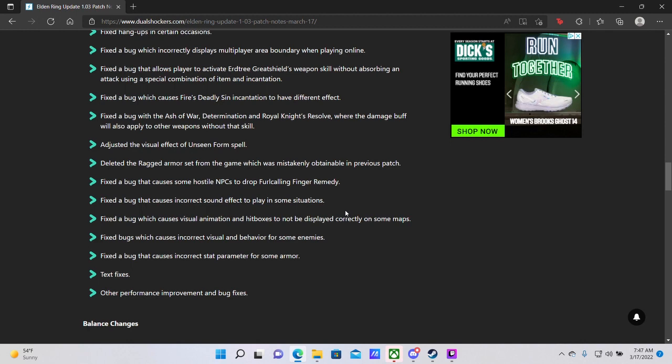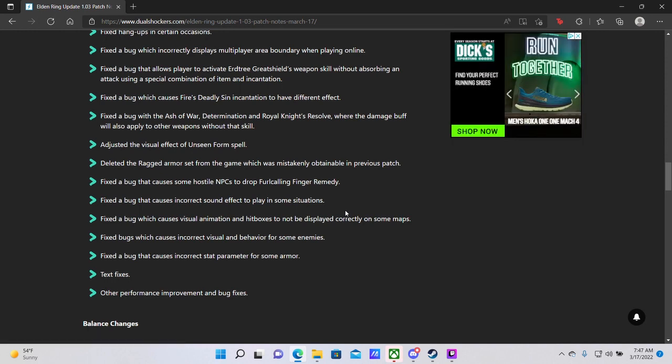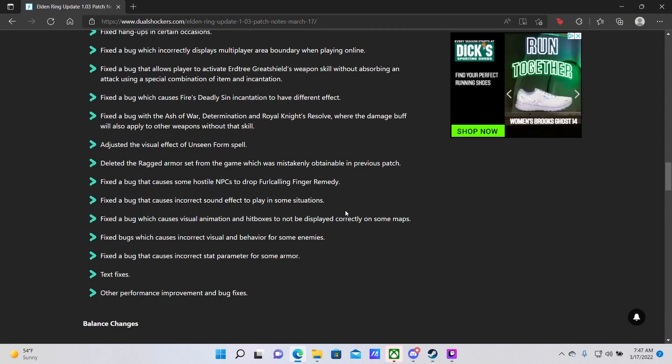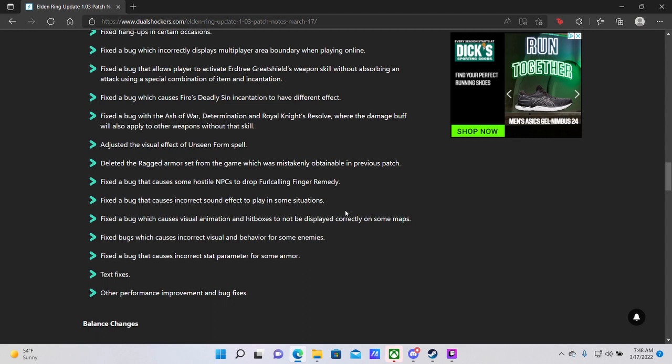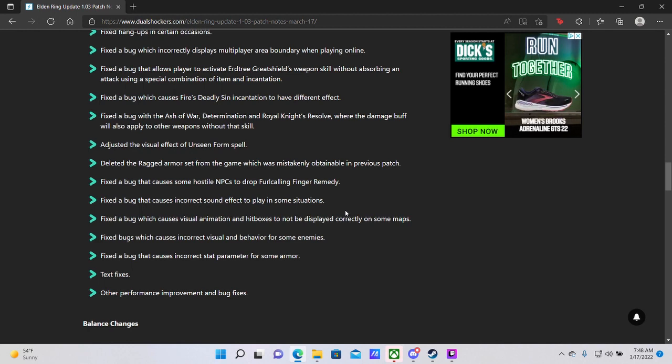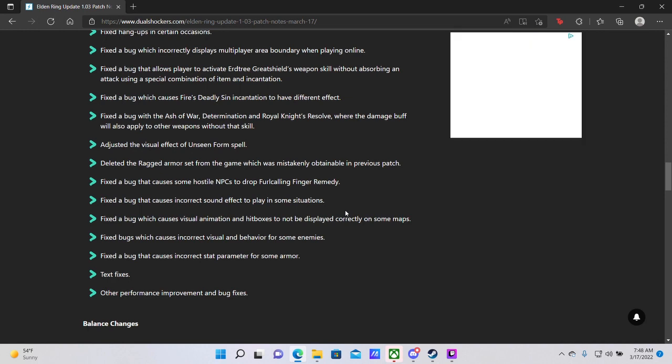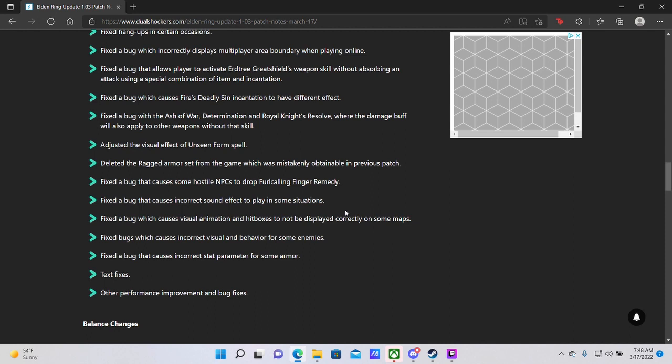Fixed a bug with the Ashes of War for Determination and Royal Knight's Resolve where the damage buff would also apply to other weapons without that skill. So this is something that speedrunners were using in combination with Hoarfrost Stomp and the Sword of Night and Flame in order to boost the weapon art of one weapon with the Ash of War on another and practically one-shot bosses. The damage capability that you achieved through the use of Determination and Sword of Night and Flame, for example, was unparalleled, and you could very easily go to late-game areas and one-shot everything in your path at very low level. So this right here is a direct nerf to speedrunners, and I highly doubt that any speedrun of this game is going to achieve anywhere near the speed that we saw at the very beginning within these first few weeks.